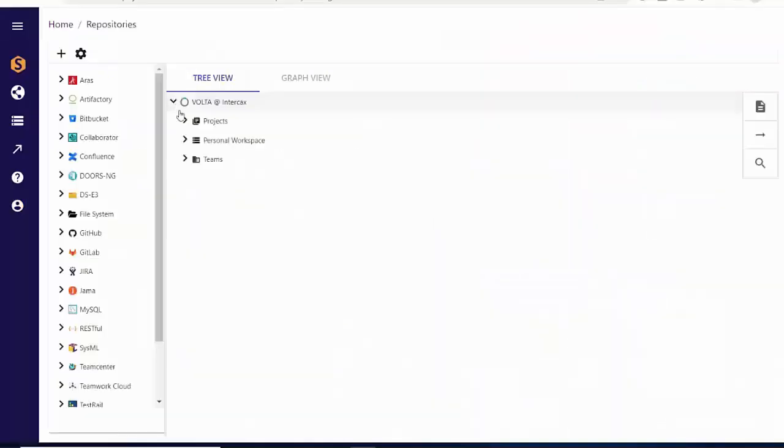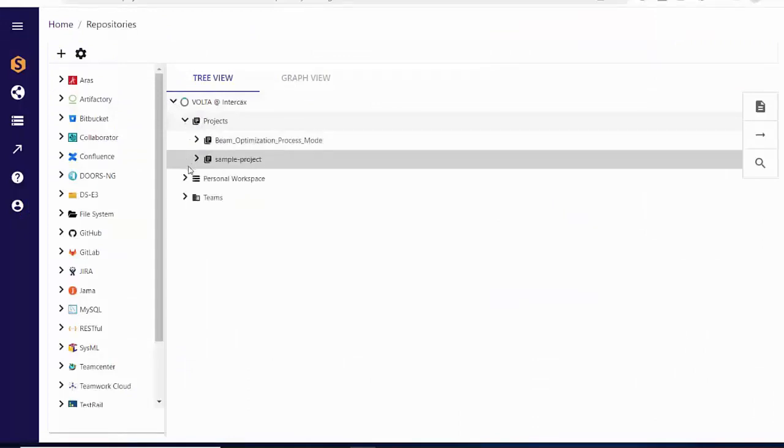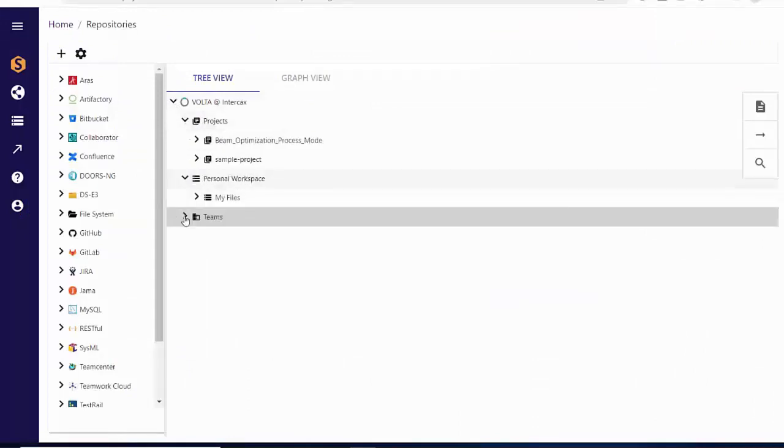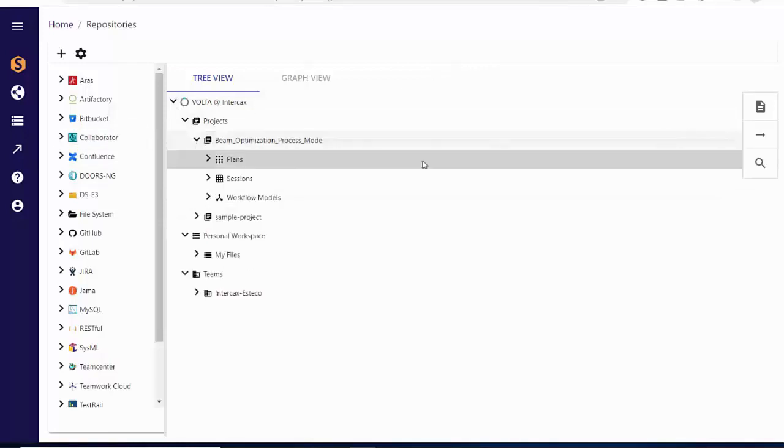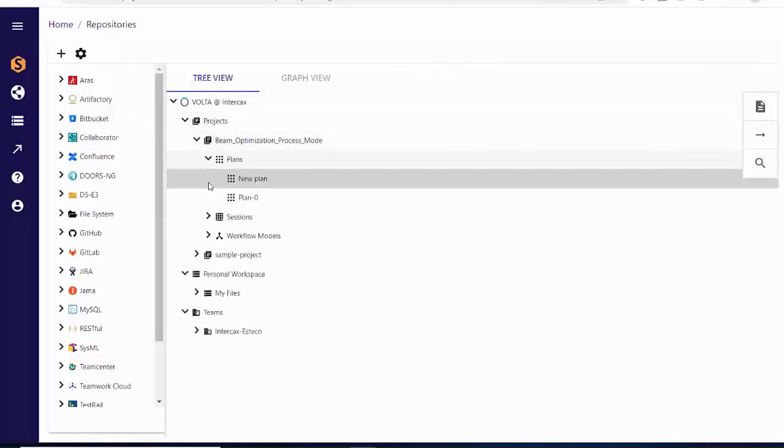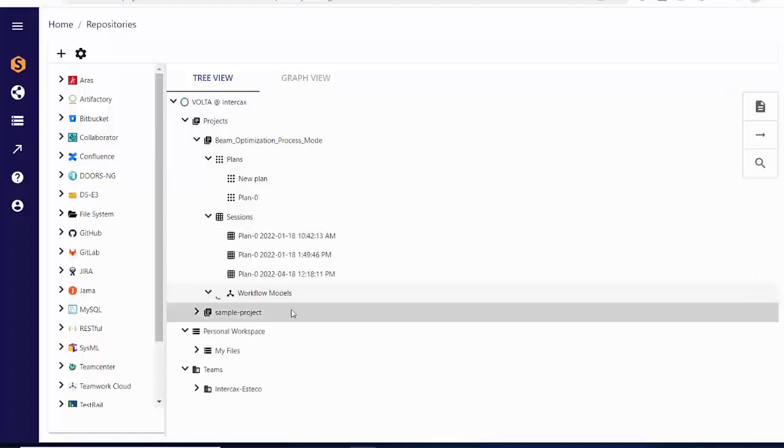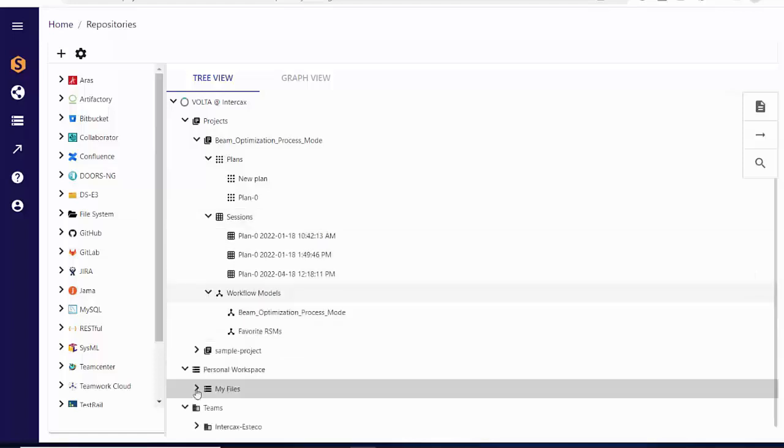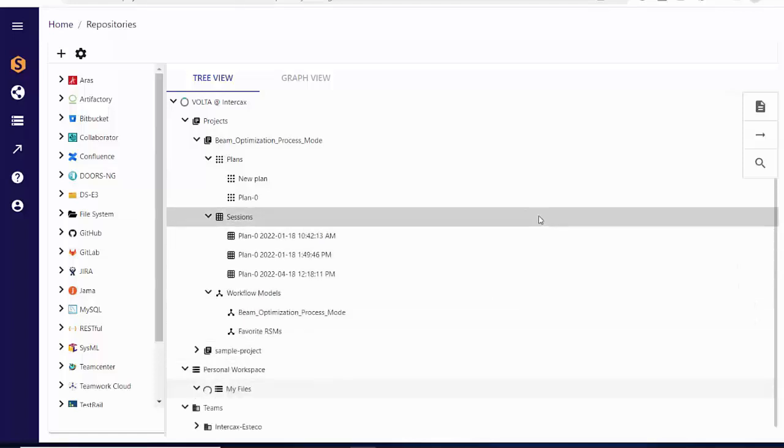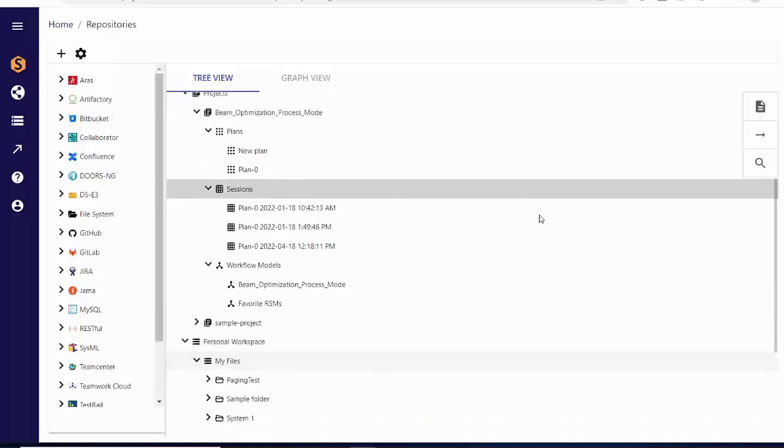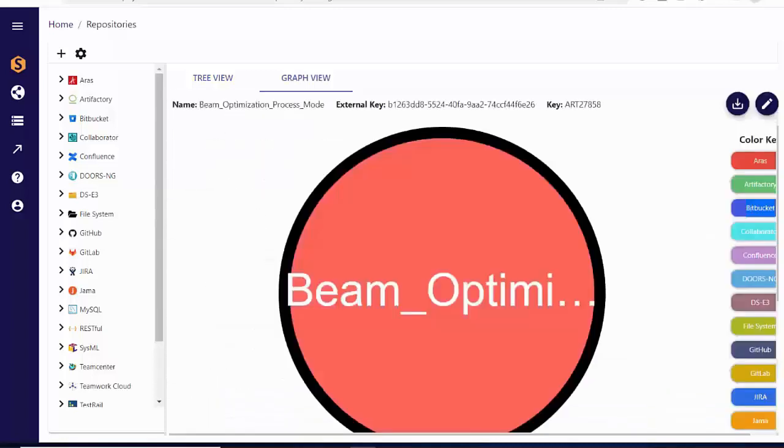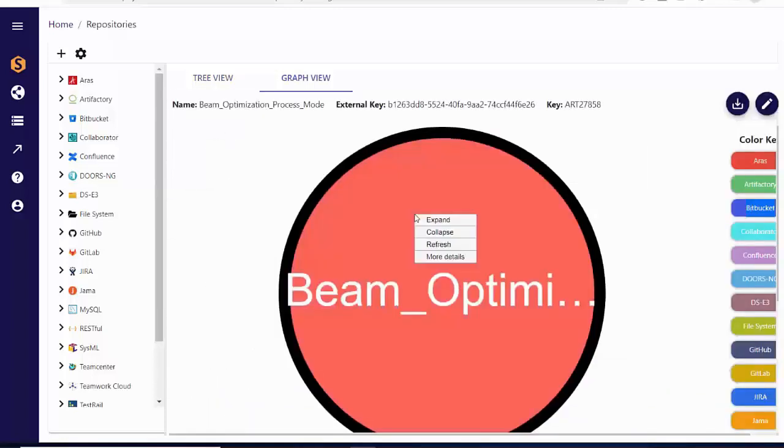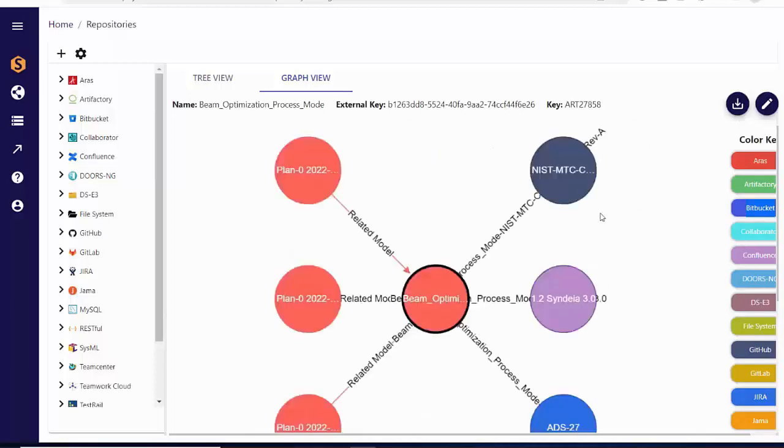Esteko Volta is a simulation process and data management platform that enables organizations to manage and share simulation models for multidisciplinary design optimization developed with their Mode Frontier application. In the Syndeia web dashboard, we can see and connect to projects, workplaces, models, plans, sessions, and files that now are part of the digital thread with version-sensitive traceability and full access through the Syndeia Cloud REST API.